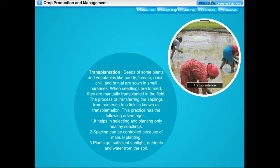The process of transferring seedlings from nurseries to fields is known as transplantation. This practice helps in selecting and planting only healthy seedlings, spacing can be controlled because of manual plantation, and plants get sufficient sunlight, nutrients, and water from the soil.